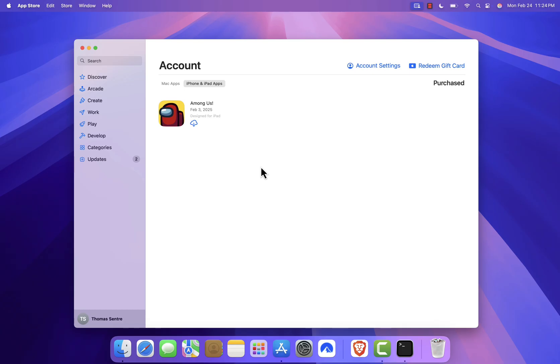That's how you run iOS apps on a Mac. I'm curious what everyone is using this for. Drop a comment below and let us know which iOS apps you like to run on your Mac.